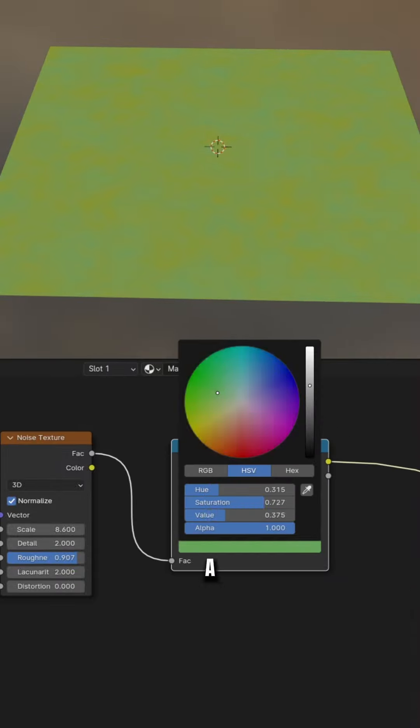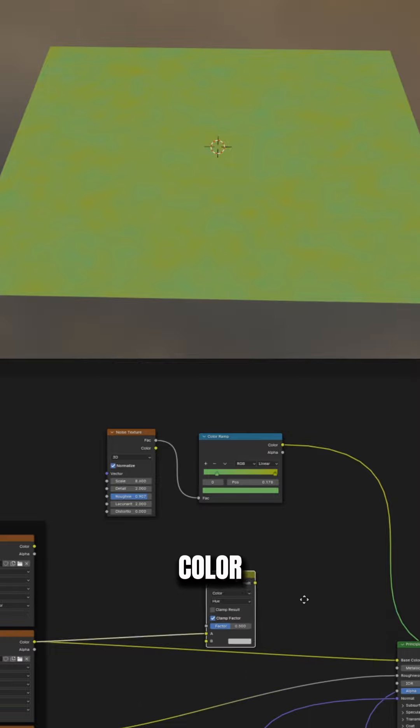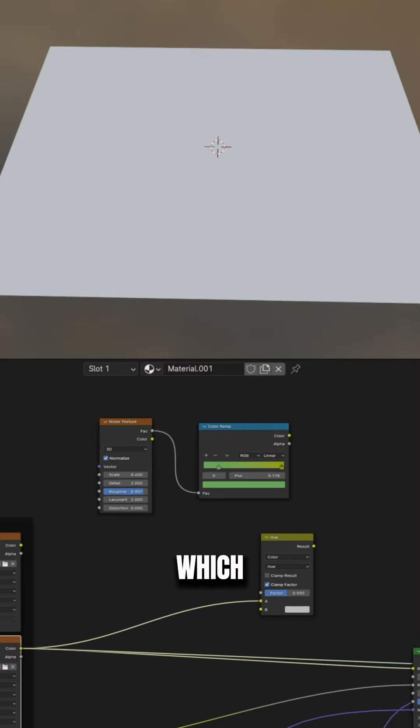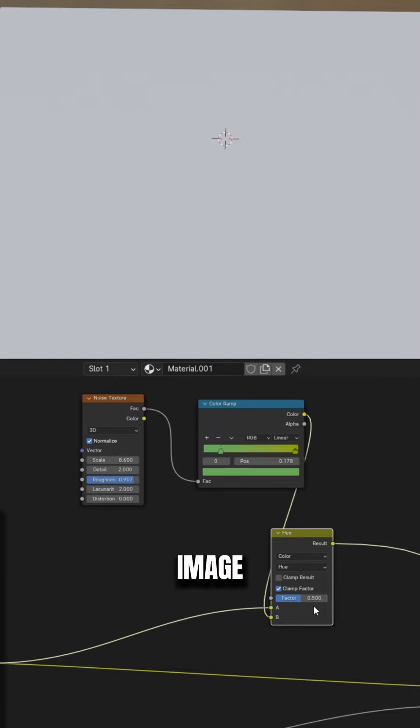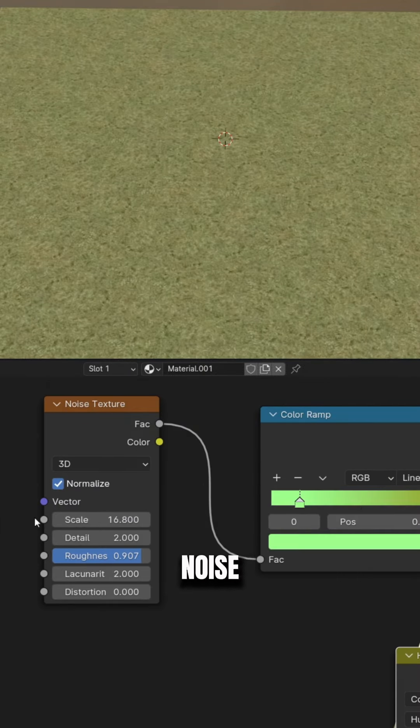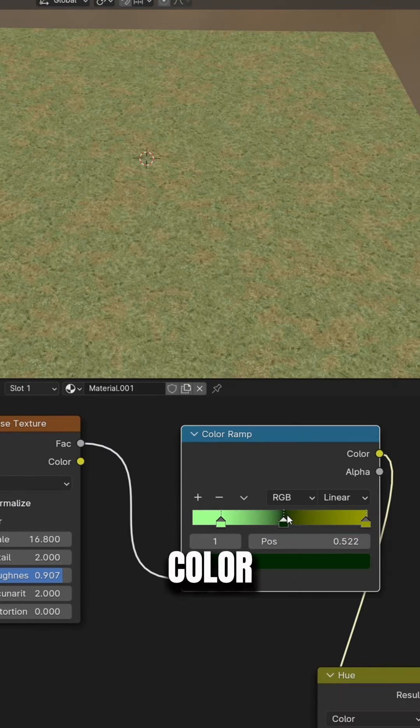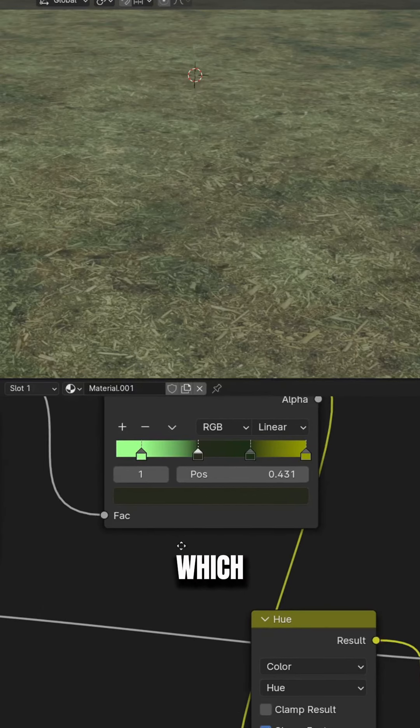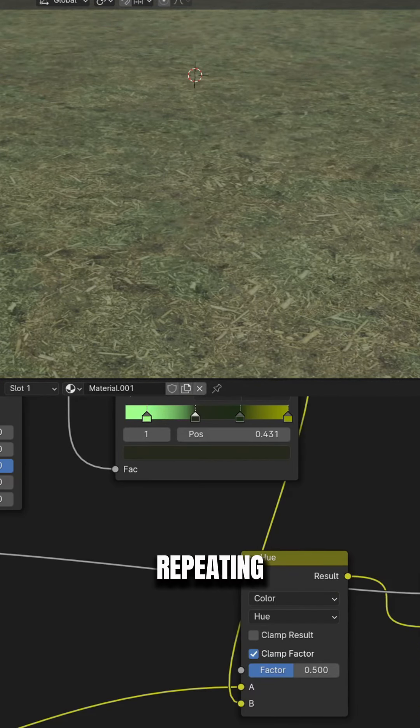You can, for example, use a noise texture, mix it with the base color, and set the blend mode to color burn, which will blend the procedural texture and the image texture perfectly. You can also use the noise texture to adjust the hue and make different color variations on different spots, which can also help to distract the viewer from the repeating pattern.